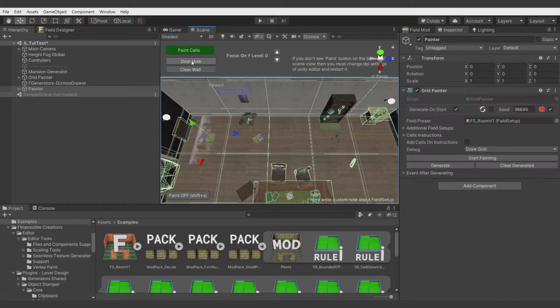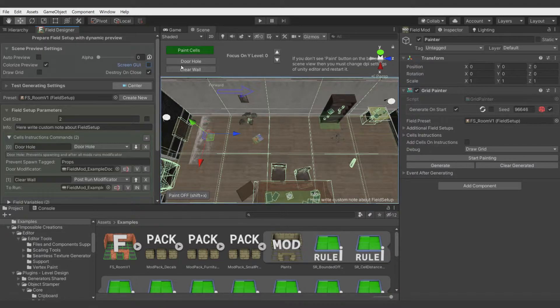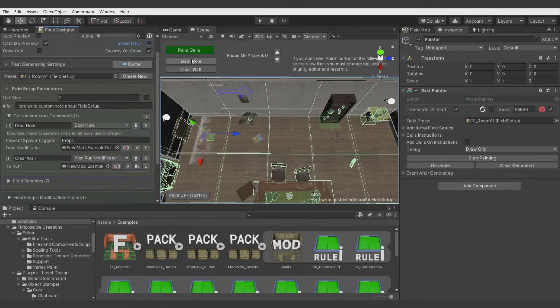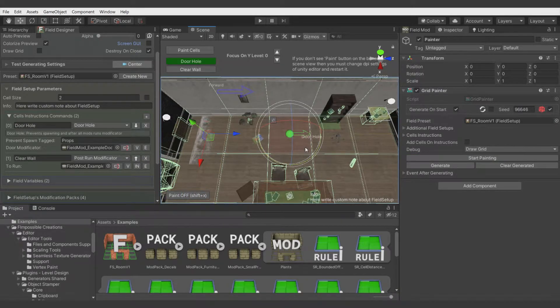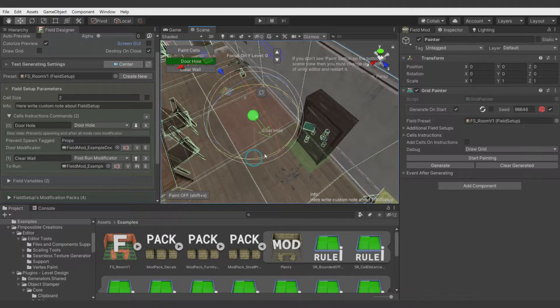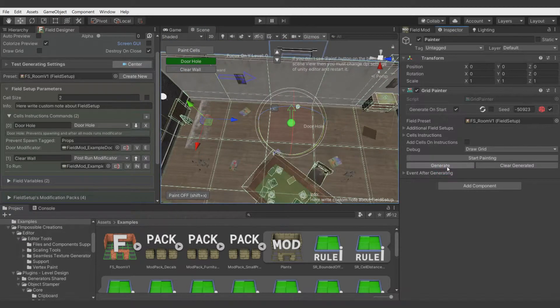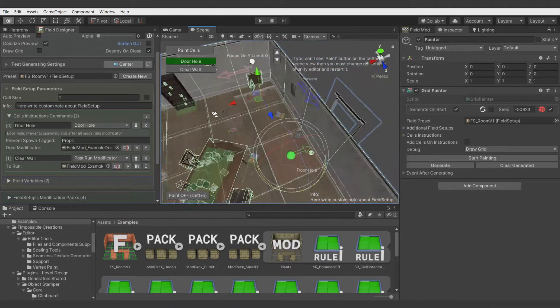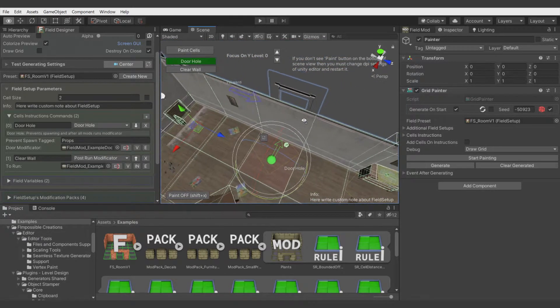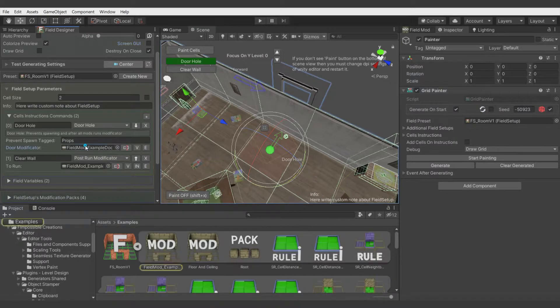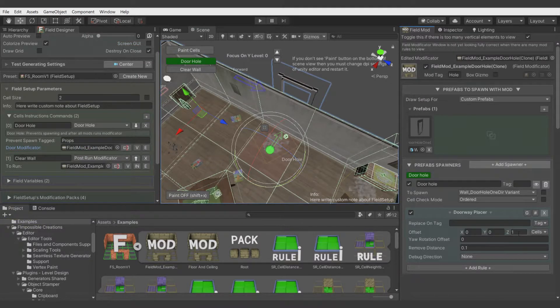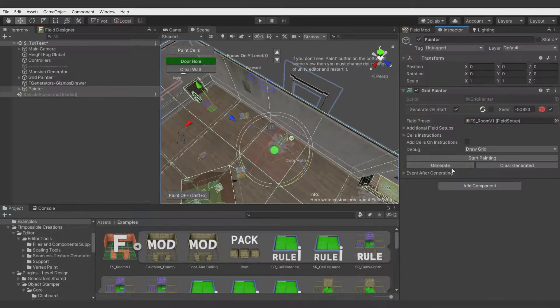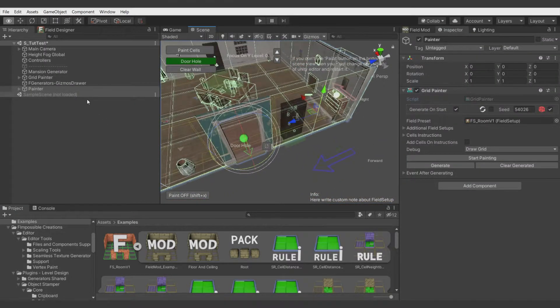Here you see door commands which are present in field setup file. So there are displayed these commands. Let's select door hole. Let's paint it here and now we can set direction of the door where it should be placed. Now when we hit generate you see it's generated here but default preset for door modificator had a bit too big value of the offset for the doors. So let's correct it and generate again and you see we have here door.